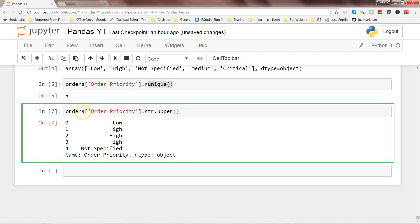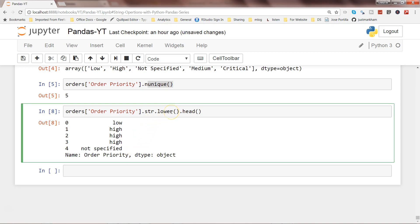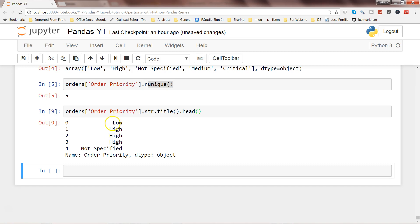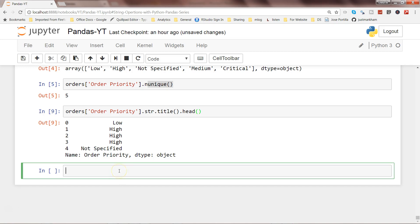After upper, you also have lower — using str.lower() with head will show all values converted to lowercase. Similarly, str.title() converts to title case where the first letter of each word is capitalized and the rest are lowercase. Executing that, you can see the first letter of each word is capital.